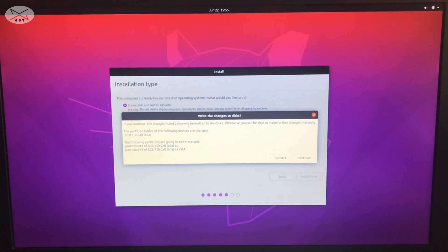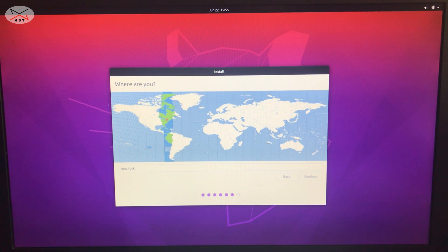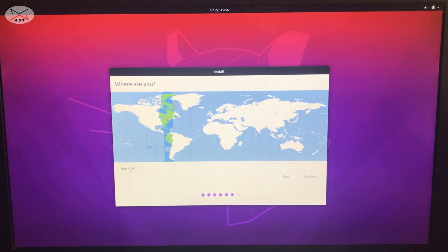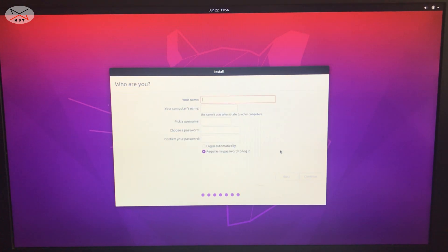A warning will appear confirming the disk will be erased — click Continue. The installation will then proceed and ask you to choose your time zone. I'm in New York, Eastern time zone, so I'll click Continue.